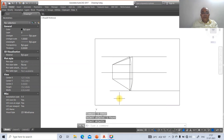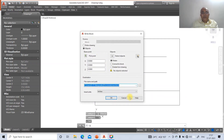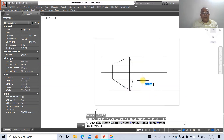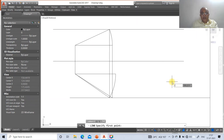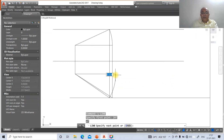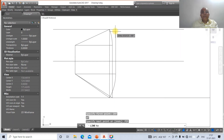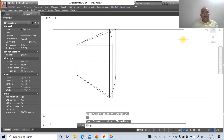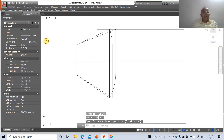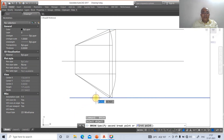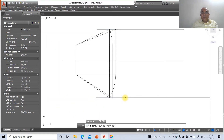We have now obtained the solution. Go to zoom window to zoom in. Take the intersection point of this line, draw perpendicular to this, and take the intersection. Then go to break: break this line here, break this line here, break this line here, and break this line here. Do the same on this side.